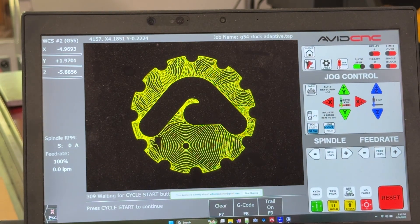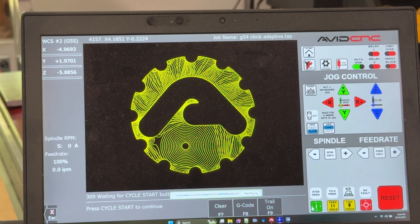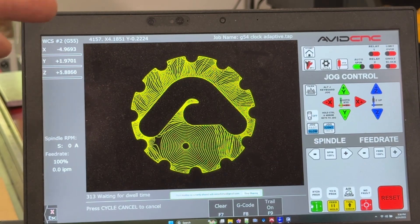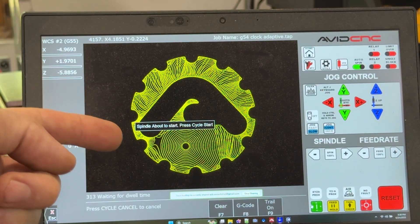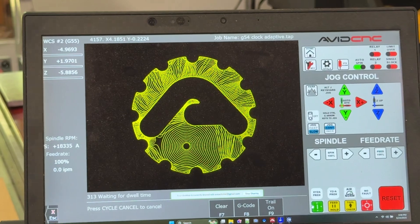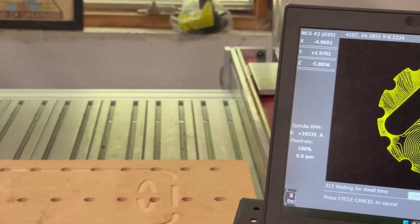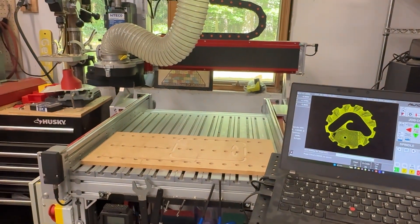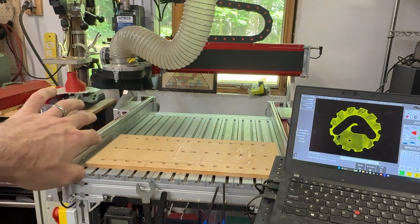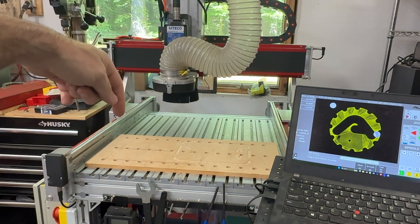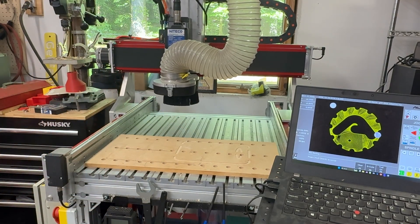We'll go ahead and hit cycle start and our job will resume. It's going to check to make sure you have the right tool in. It's going to remind you to start the spindle and it's going to move the machine back into the work automatically even if the machine has been moved away and safely drop in and continue the work.